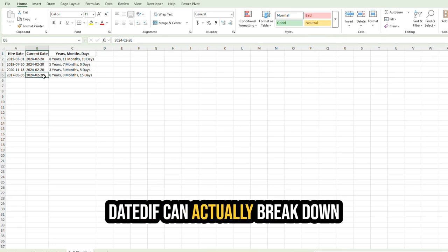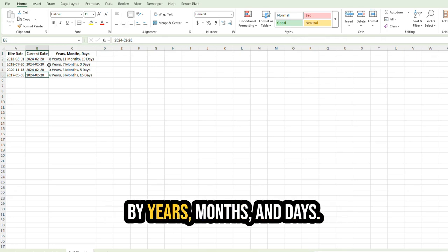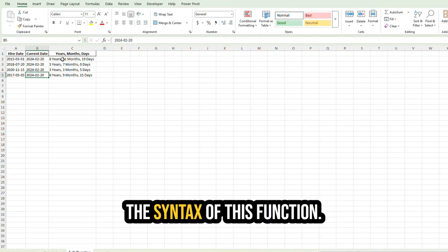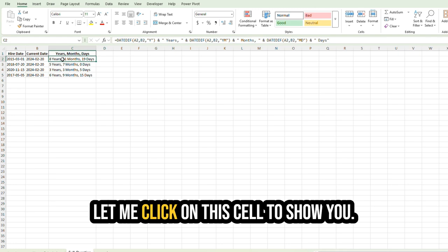DATEDIF can actually break down by years, months, and days. It's a little bit different, the syntax of this function. Let me click on this cell to show you.